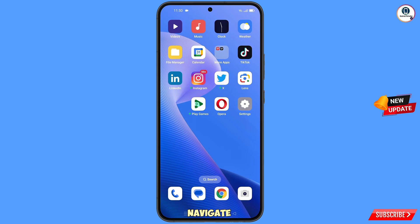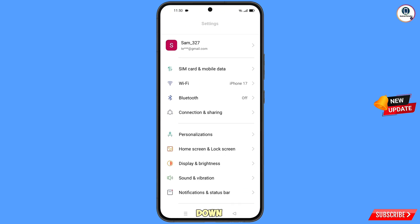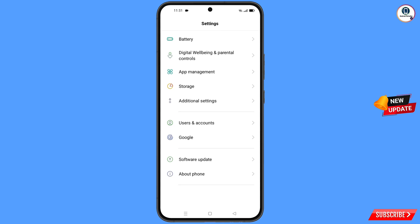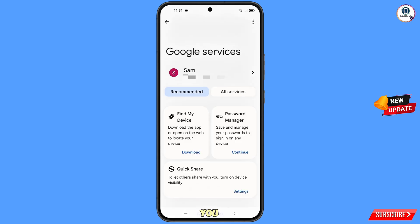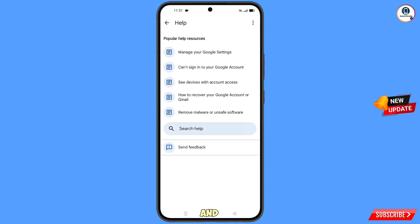Now navigate to the Settings option on your phone, tap on 'Settings,' scroll down, and tap on 'Google.' At the top you will see three dots — tap on them. A Help option will appear; tap on it. You will land on the Help page, and at the bottom you will see 'Search Help' — tap on it.